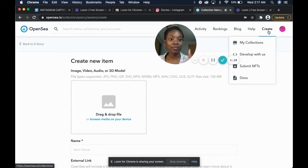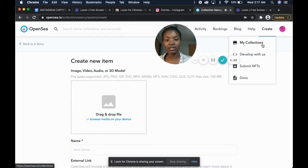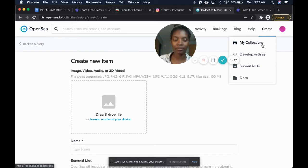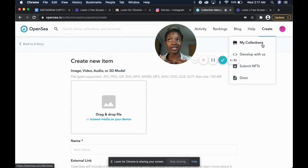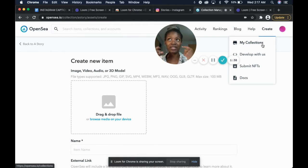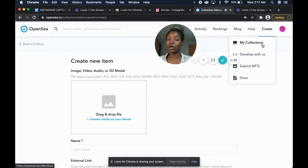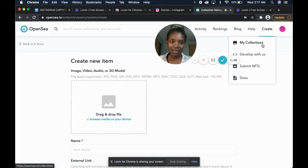Once you have that set up, you'll go to create. OpenSea does require you to have a collection already set up. I create it so that I have one collection — that way I give people a link to the exact item or, if they want to check out multiple items, I give them the whole collection link. It's all in one hub.